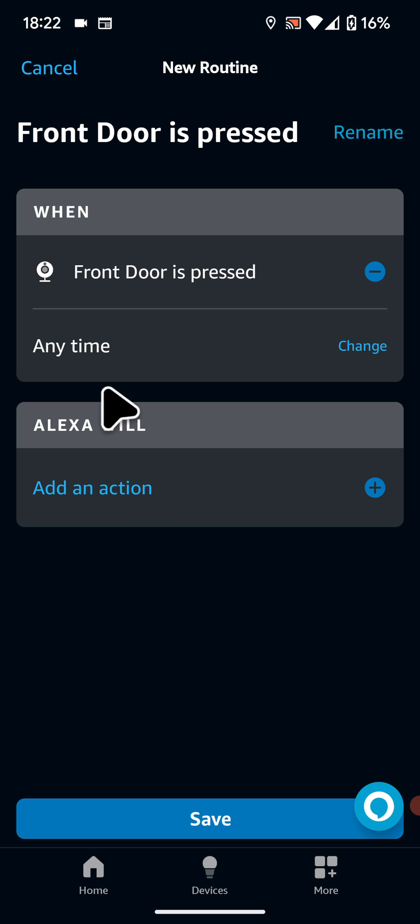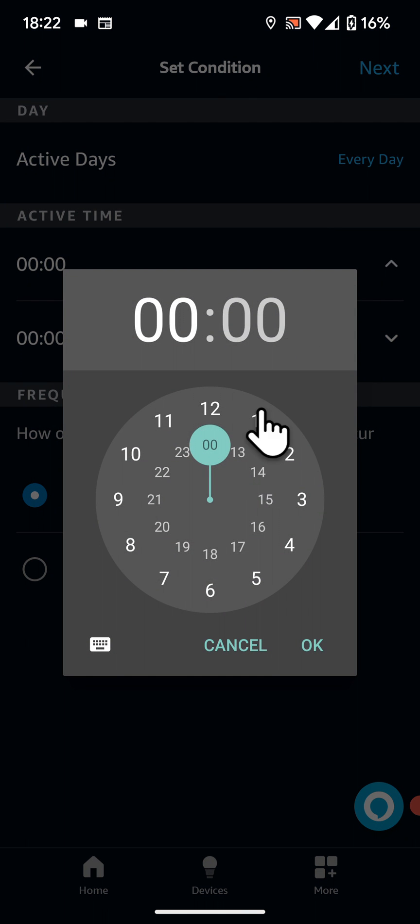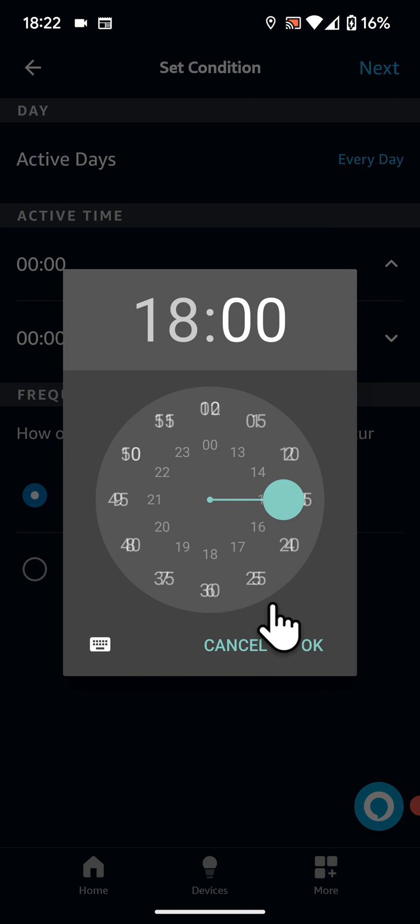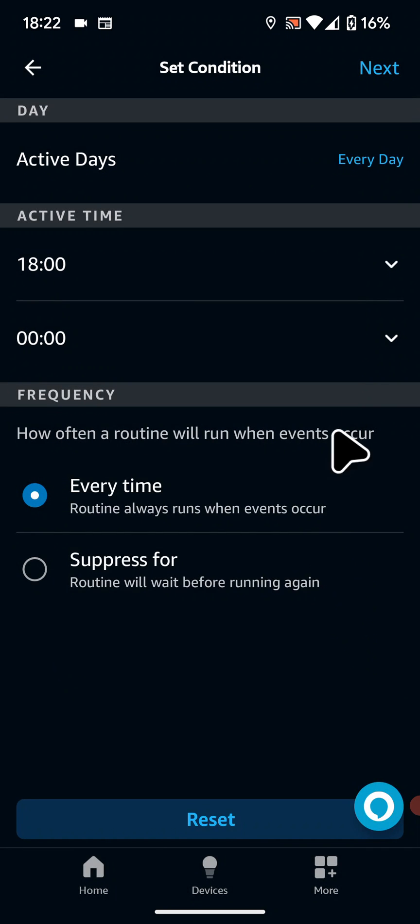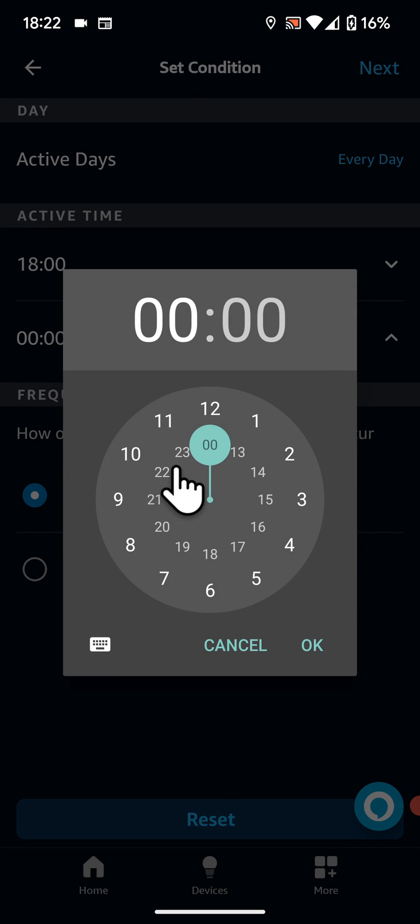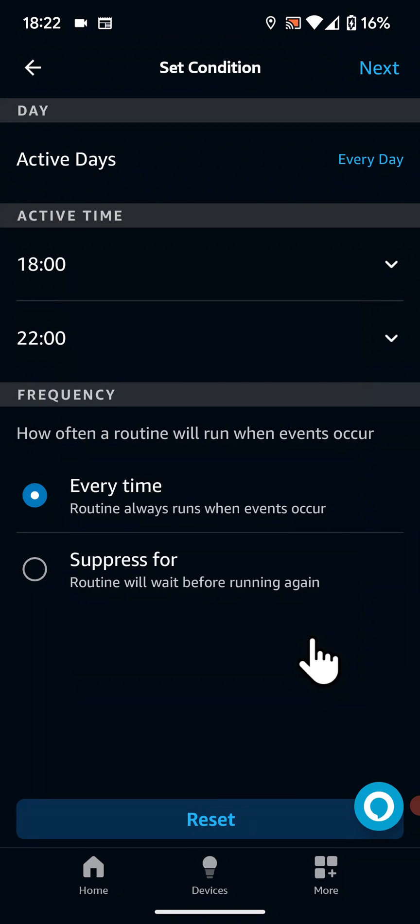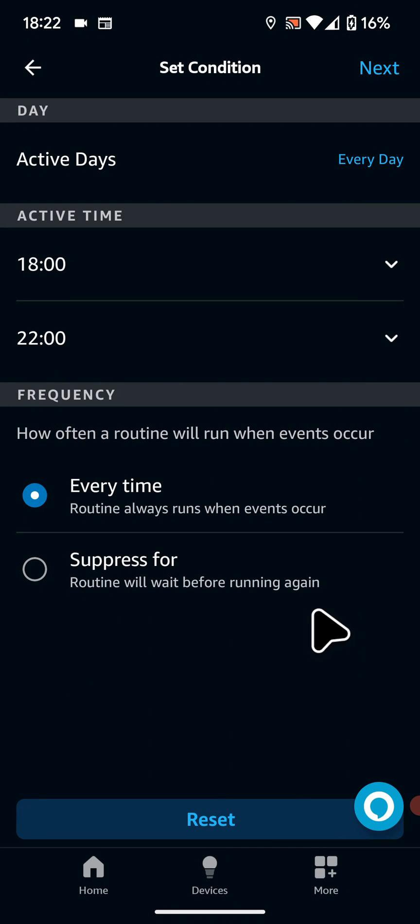Next tap on any time. And select your active days, active time and frequency. For example I will leave active days as every day and choose active time from 6pm to 10pm. Then tap next.